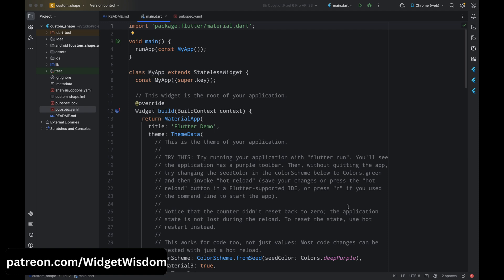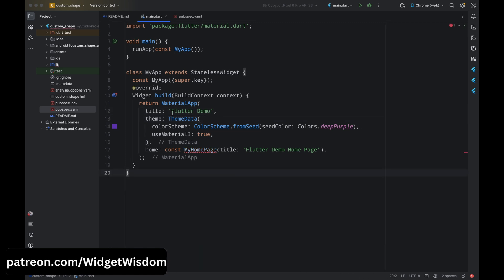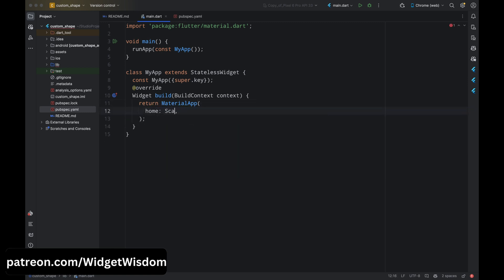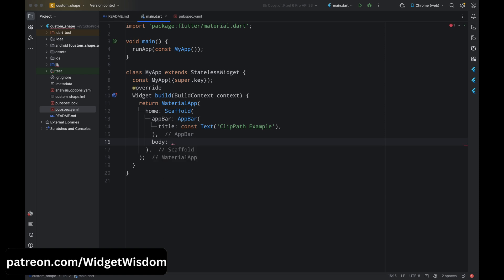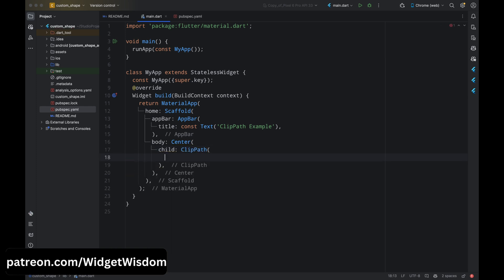Let's start with the basics. We will look at how to use ClipPath in a simple scenario — imagine you have an image and you want to clip it into a triangle shape. Open your Flutter project, remove all the comments, remove the MyHomePage class, then come to the MyApp class. Remove the existing code and from the home property add the Scaffold widget, then add the AppBar widget with the title text 'ClipPath Example', then for the body add the Center widget.